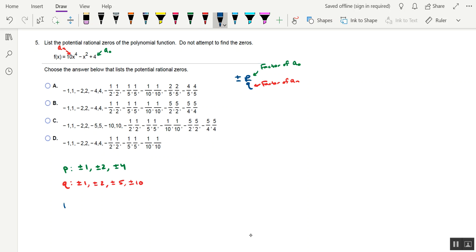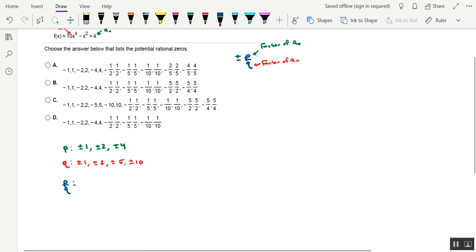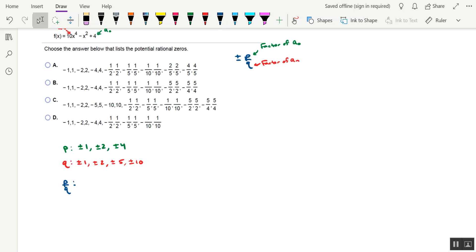And now we'll make our final list, and it'll be of all the fractions that can be formed with 1, 2, and 4 as a numerator, and 1, 2, 5, and 10 as the denominator. And of course, we'll include plus or minus in front of each of those fractions.